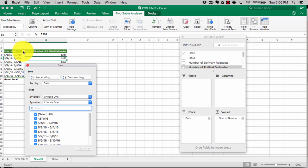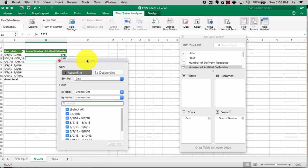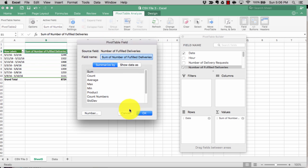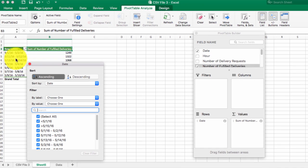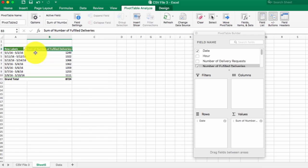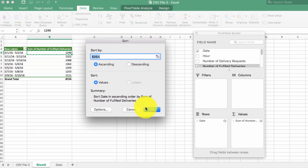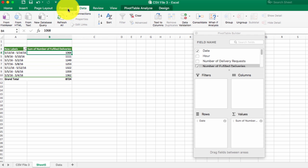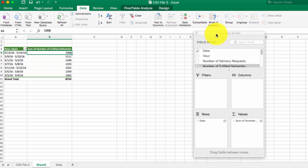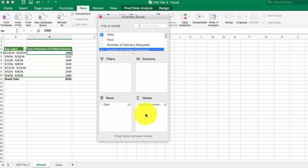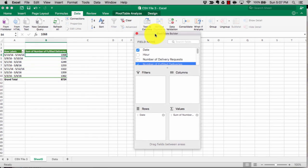Sorting is another important feature. If the question calls for finding the highest or lowest value, make sure you sort the data appropriately. For example, to sort by number of fulfilled deliveries, go to Data and then Sort ascending. Everything is now sorted in ascending order. Make use of the Data tab in Excel — very useful to sort your pivot table, search data quickly, and get it into a well-organized state.